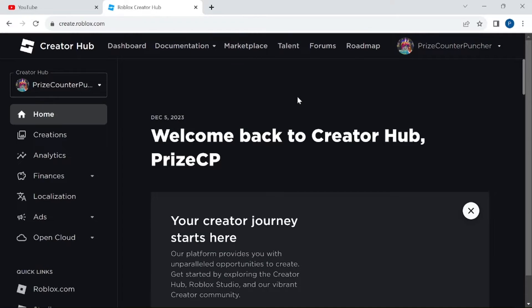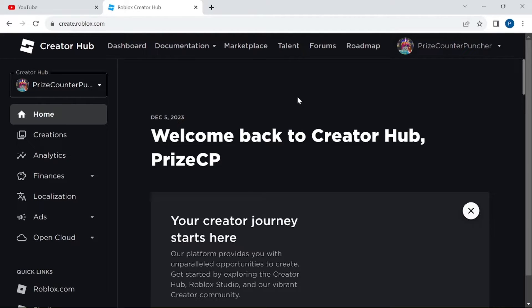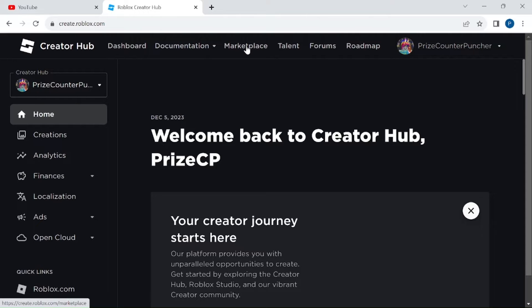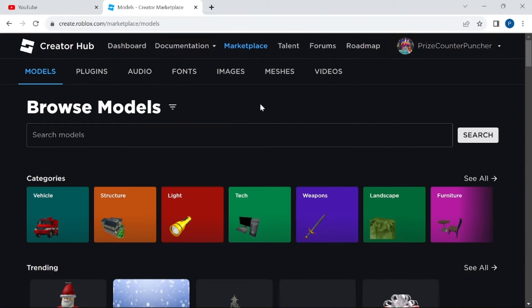If you prefer, you can also get the free items directly from the Roblox Marketplace web page. You're going to go to your Creator Hub and click on Marketplace. You can find the same items that you have found inside Roblox Studio.